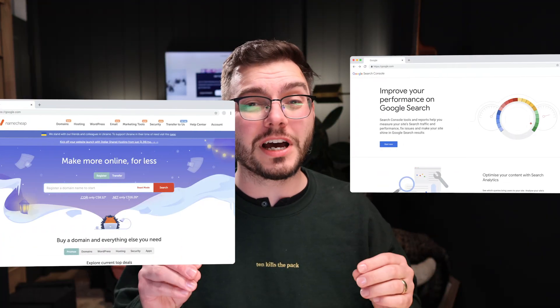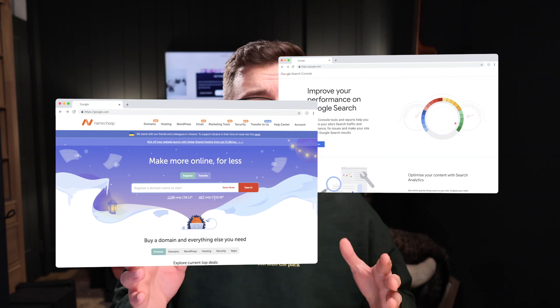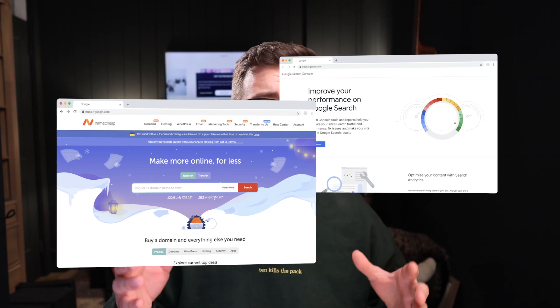First I want you to open two tabs in your browser. One with wherever you registered your domain - this could be GoDaddy, Namecheap, Namebrite, wherever you registered your domain. Open that in the first tab. And in the second tab, open up Google Search Console.